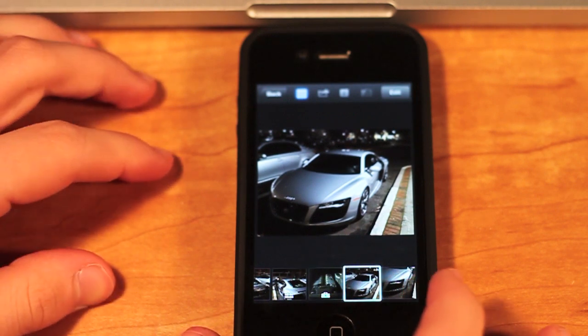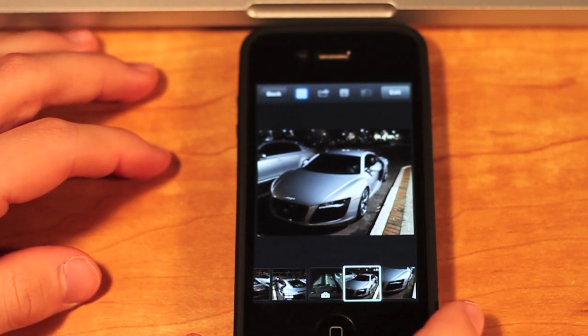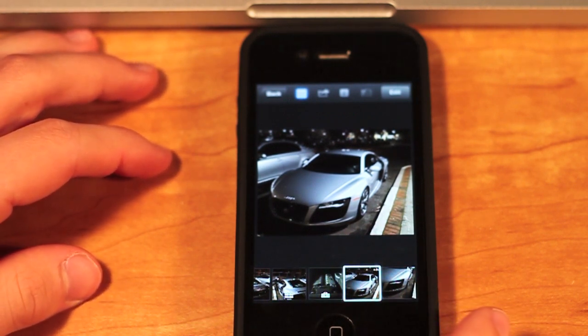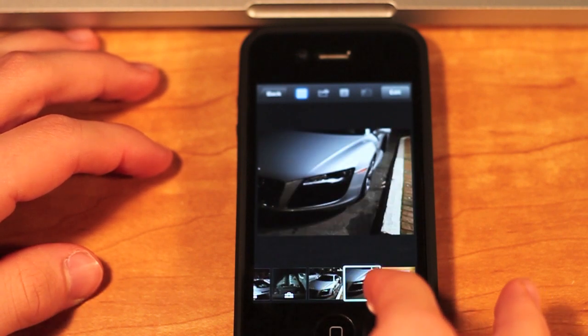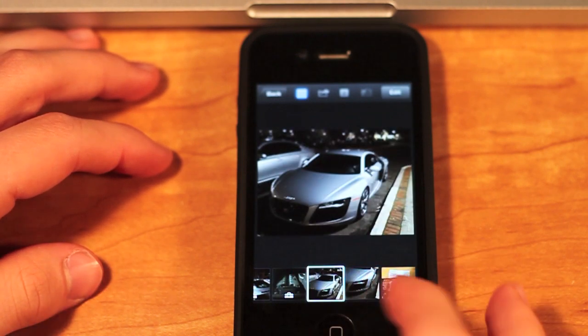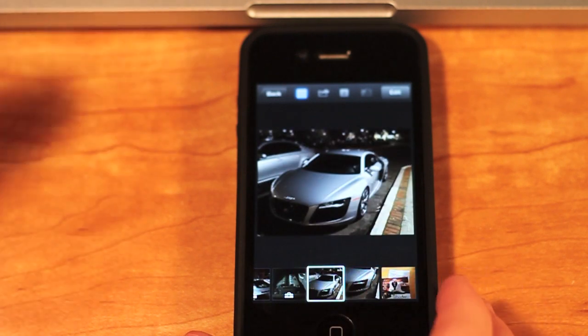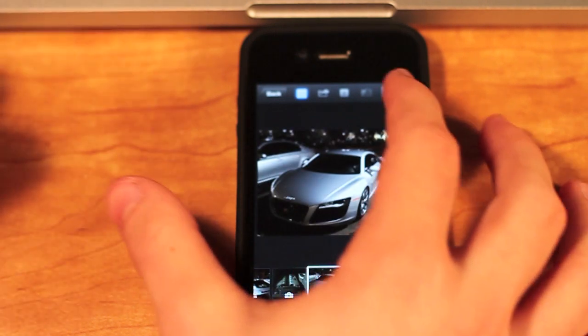So I just have a couple of pictures here. What I'm going to do is just edit maybe one or two. So this is an Audi R8 I saw somewhere.